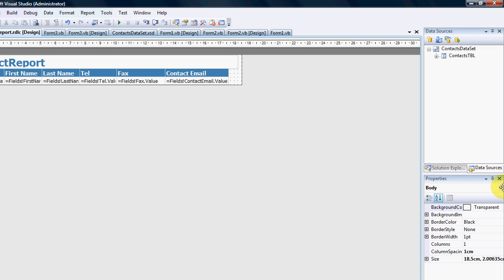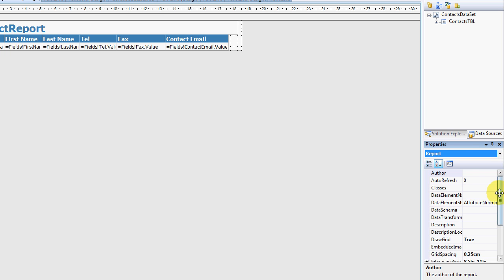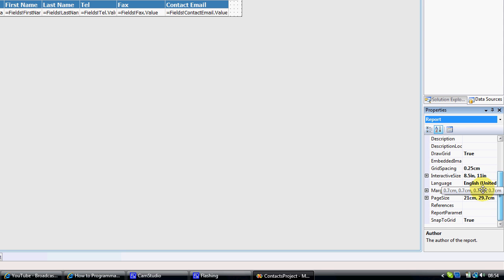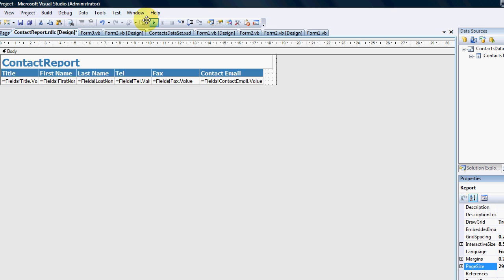I'm going to change once again, go to the report, and the page size is 21 centimeters by 29. So what I'm going to do is I'm going to swap the two around: 29 comma 21 centimeters. And if I run the report now...